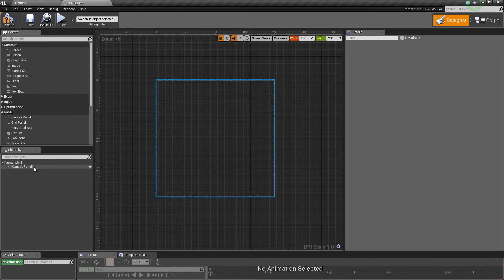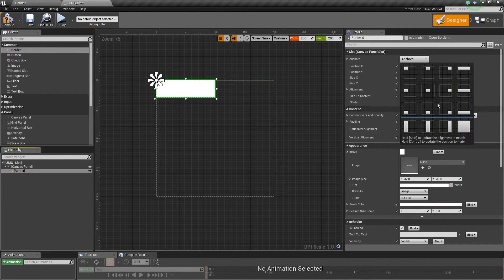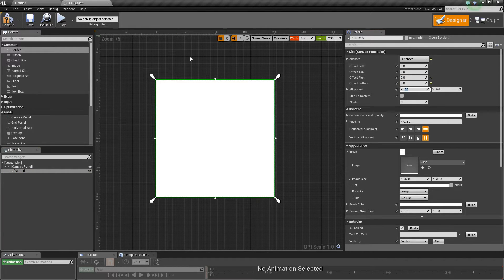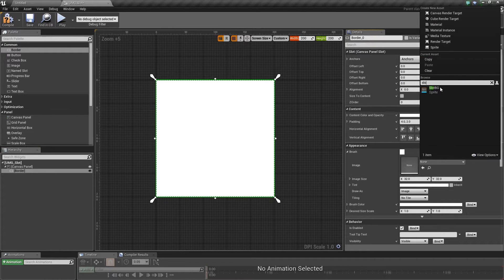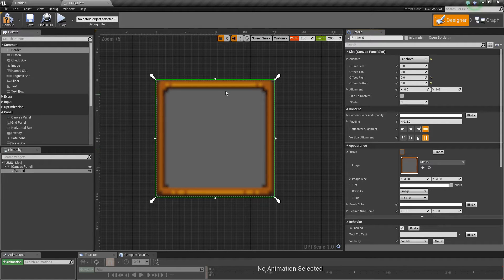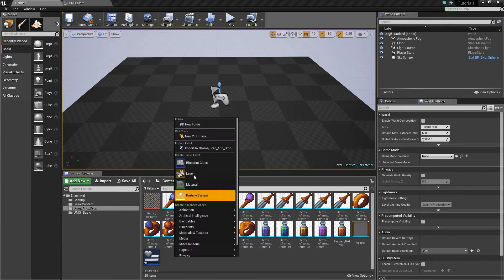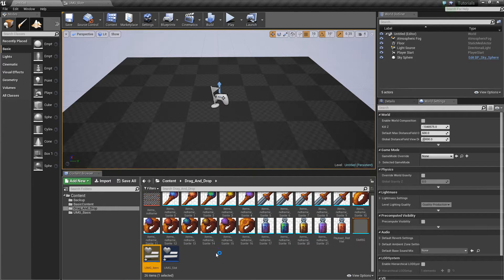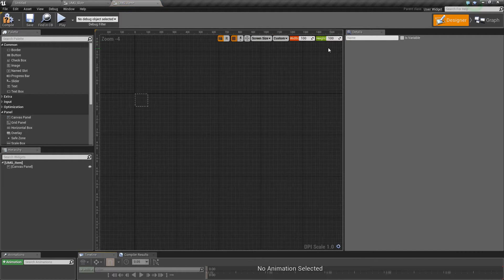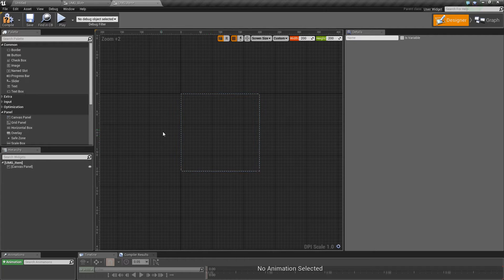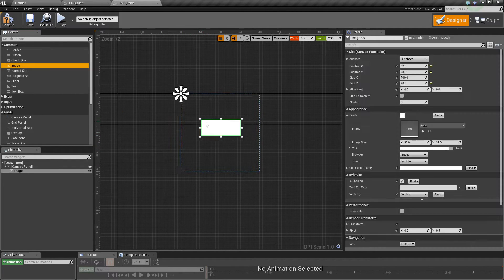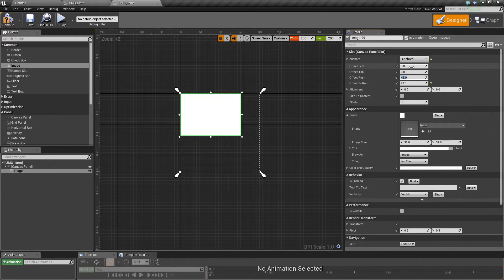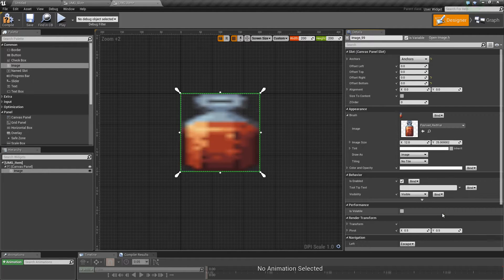Inside the slot widget I'm going to create a border which fills the area, and then set that brush to the slot background image. This is essentially just going to hold the item. Next we'll create another blueprint widget called umg_item. Inside here we do the same thing — custom size, 200 by 200 — and we want a couple of things to show that item, so we'll drag an image in and set it to full size.